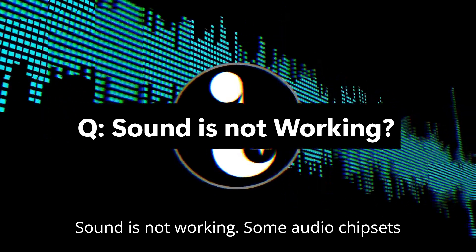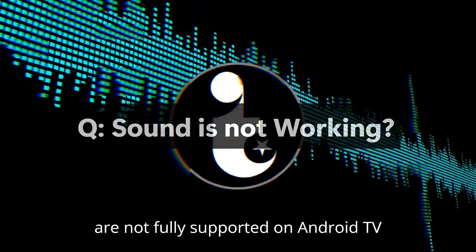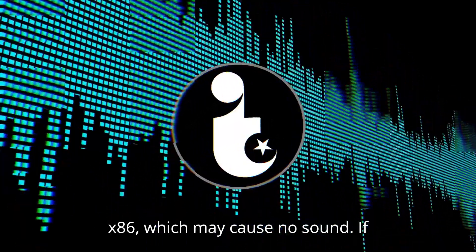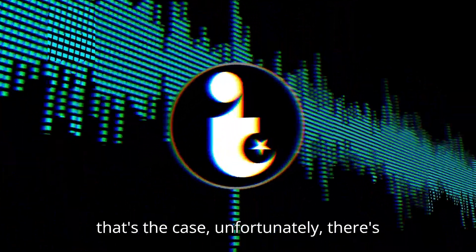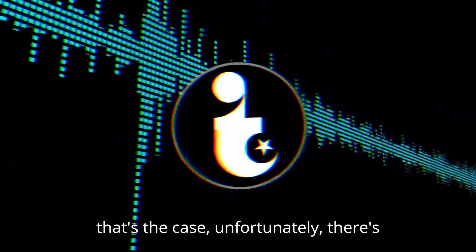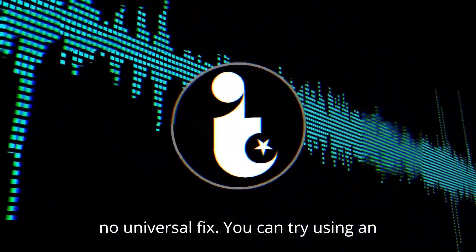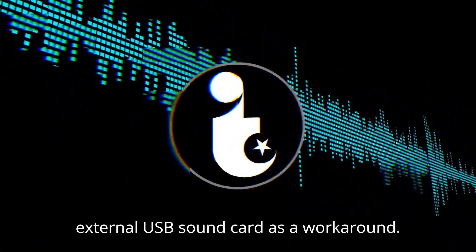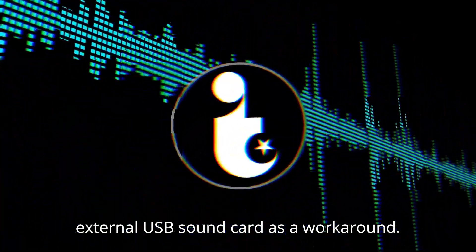Sound is not working. Some audio chipsets are not fully supported on Android TV x86, which may cause no sound. If that's the case, unfortunately, there's no universal fix. You can try using an external USB sound card as a workaround.